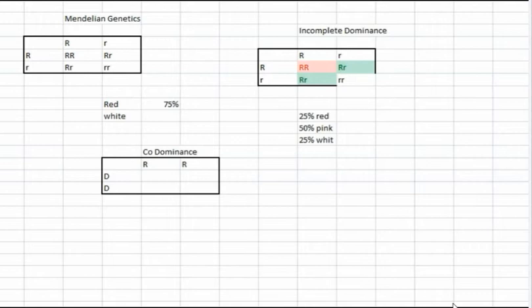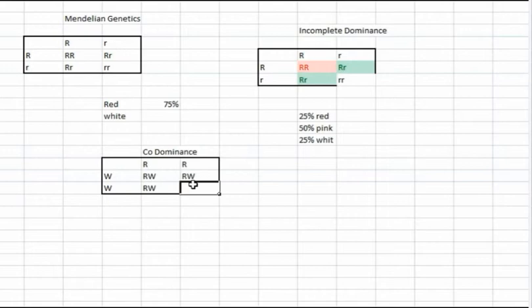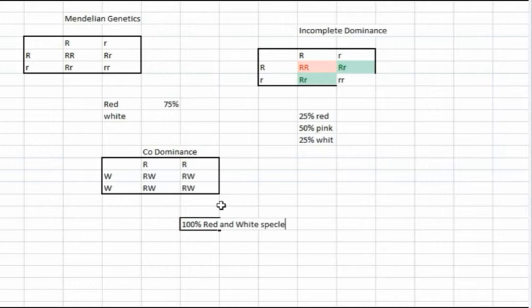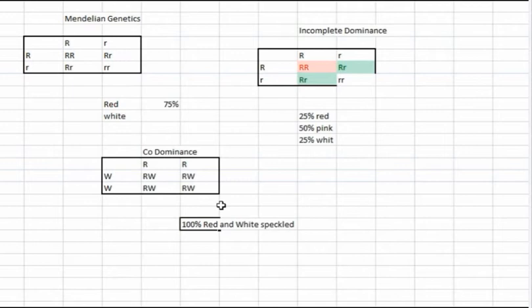For co-dominance, the two traits co-dominate together. In this case we have red and white — changing to W. The Punnett square gives RW, RW, RW, and RW, meaning there's a 100% chance it's going to come out red and white speckled. There's a video by the Amoeba Sisters about speckled chickens — their crosses create a combination, not a mixture, not something in between, but a combination of all traits, creating red and white speckled by having these two co-dominant together.